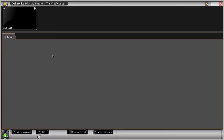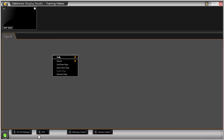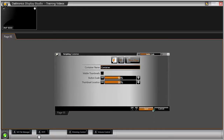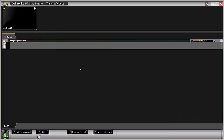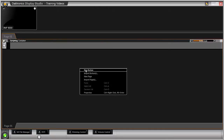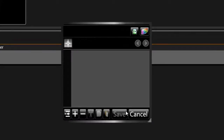In the Display Studio software, make sure a scripting container is set up by right-clicking in the gray space and selecting New Scripting Container. Inside the container, right-click the empty area and select New Button. We will now add the command to the button to play the content to the display in a process called Scripting.